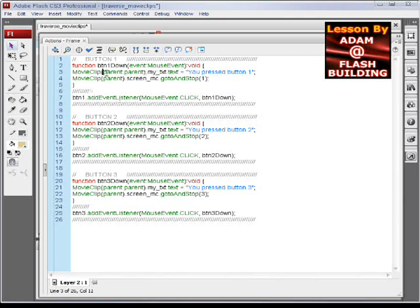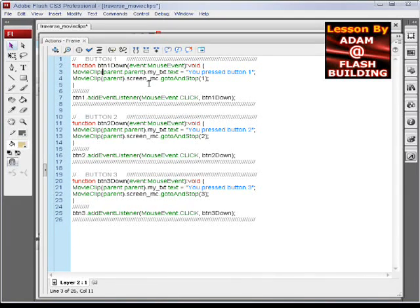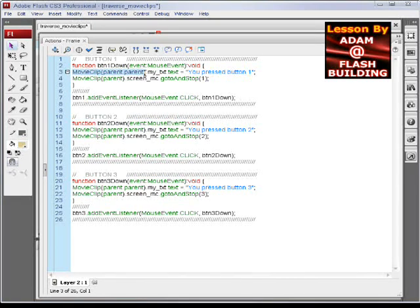So what I'm doing here is I'm going MovieClip parent.parent, so I'm going up two levels to the main scene.